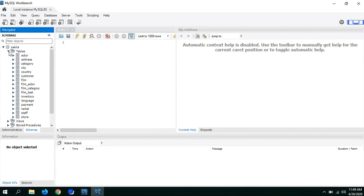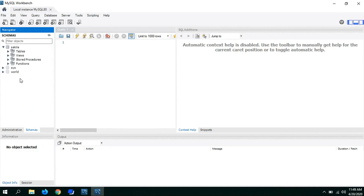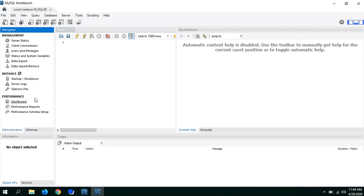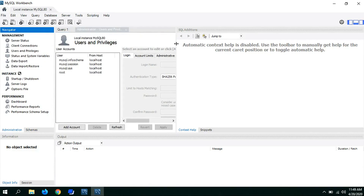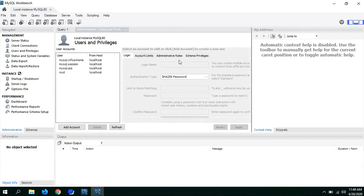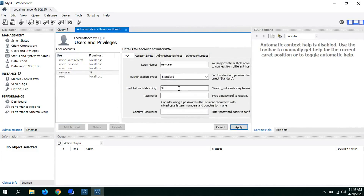What we need to do is create a user under our root account. For that, go to Users and Privileges, resize the panel a bit so you can see it clearly, and then click Add Account. Give the username as 'demo' and set the password.